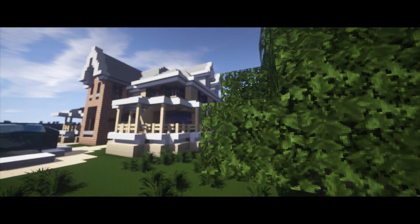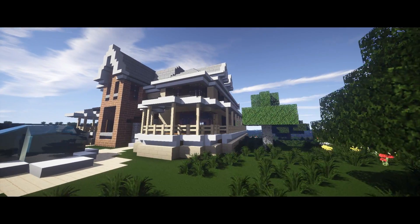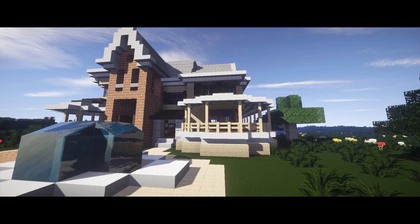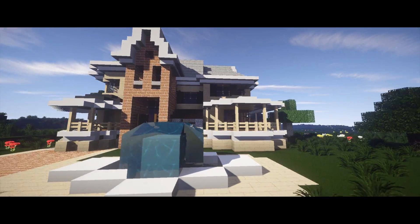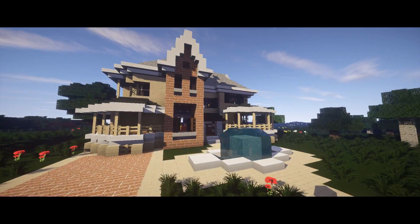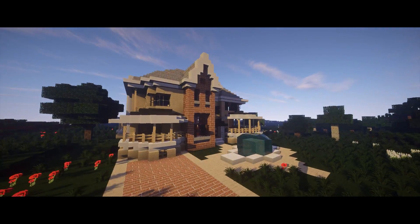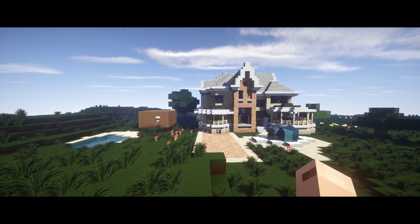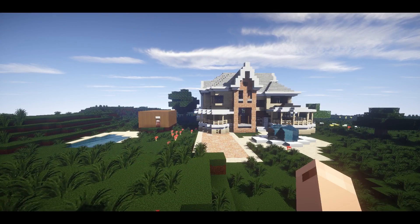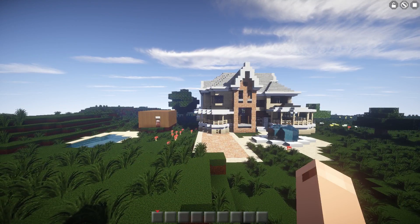Hello everybody, it is TheAmazingGamingGuy here. Have you ever looked at your house in Minecraft and thought, 'God, this looks awful'? I know I have. Well, despair no more, because I'm going to try and help you out with that.